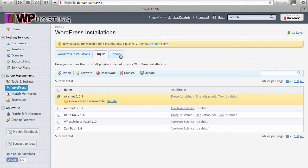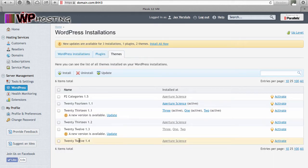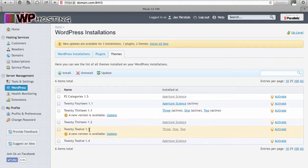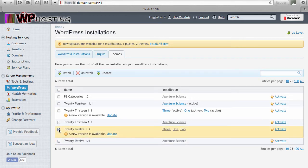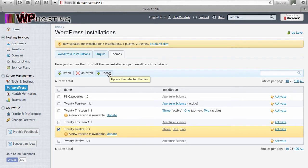The same goes for themes. Head over to Themes and you can see I have effectively the same theme installed in several versions — there's 2012 1.3 and 2012 1.4. You can update from here, or select the items you want to update and hit the update button, and that will update all selected themes across the entire server.